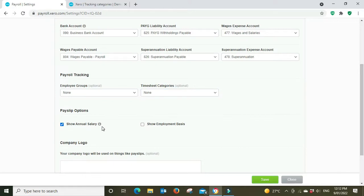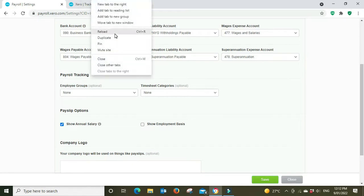Do you want to show the annual salary on the payslip? Yes. And do you want to show the employment basis? Now the employment basis, I'll show you here.